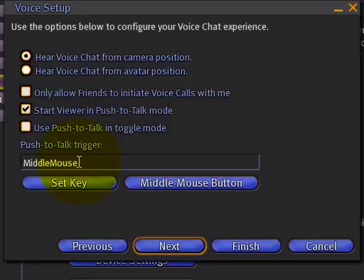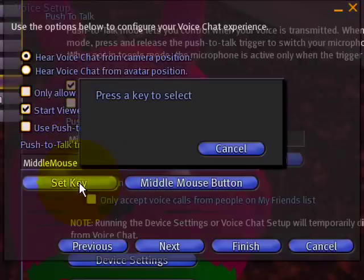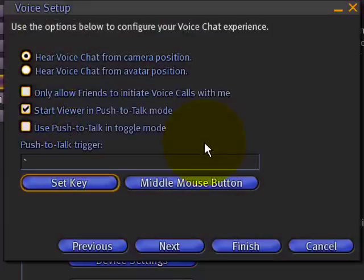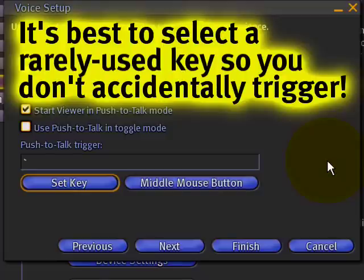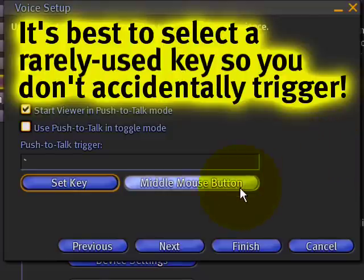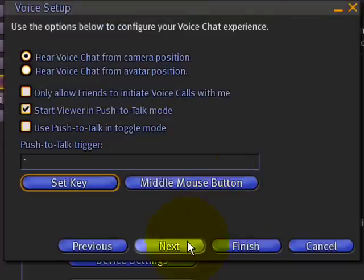Now you can set a trigger — it can be a key. So if I set the key to be the back-tick key, then this is now my push-to-talk trigger. I'll show you why that makes a difference. Normally I set the middle mouse button — that's just a handy choice.